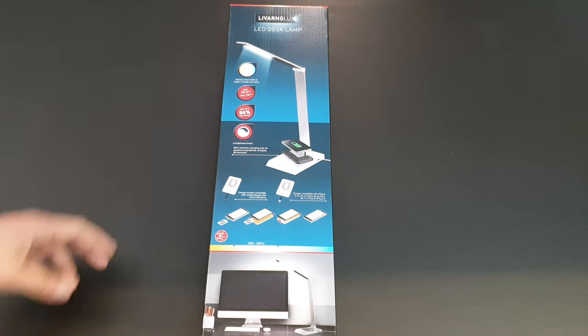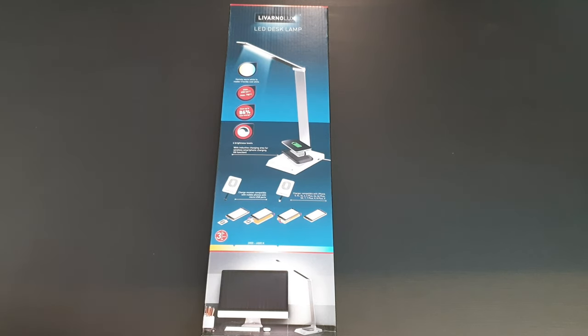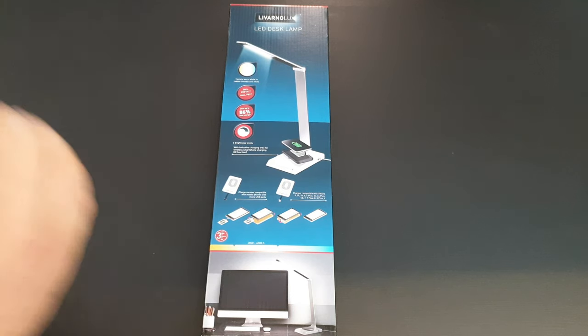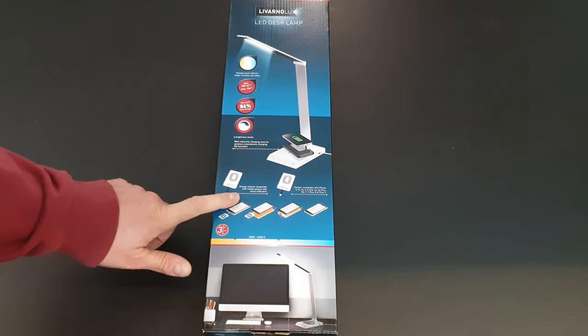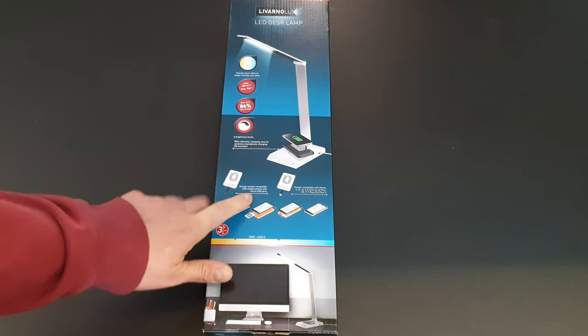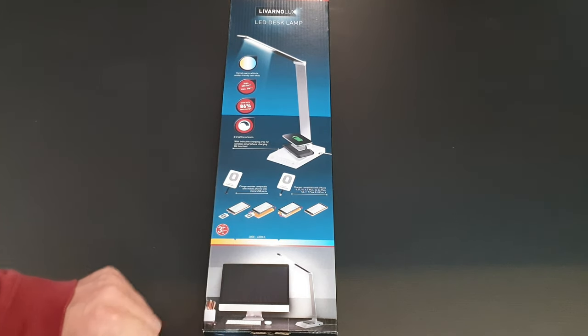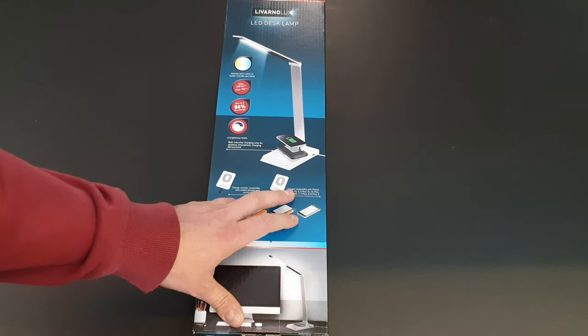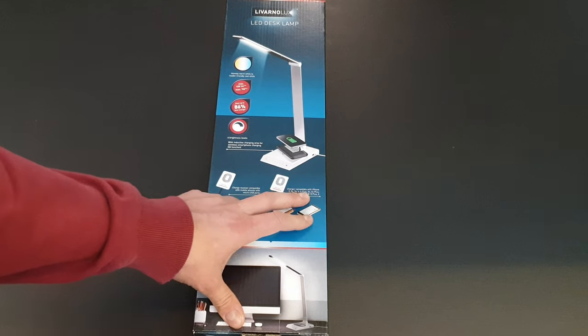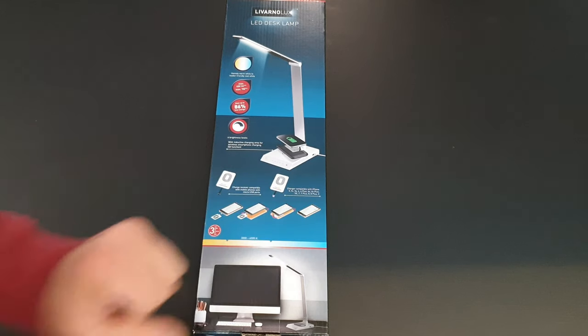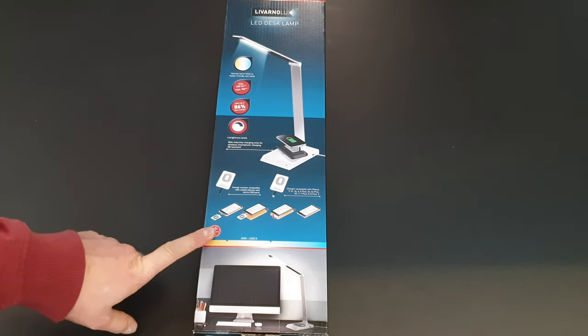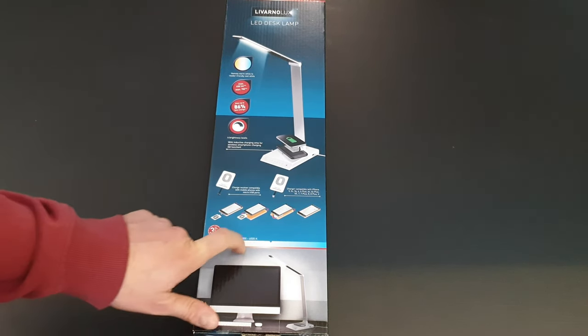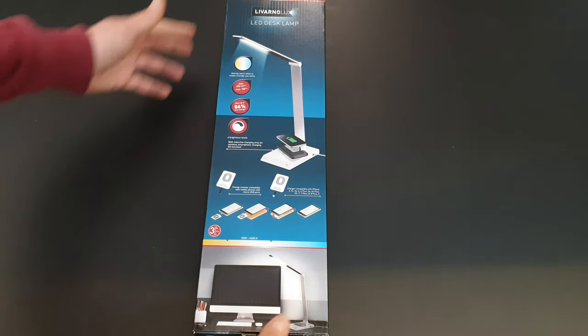Here we've got a charger receiver compatible with mobile phones with micro USB ports. That means if your smartphone doesn't have wireless charging, you can use this receiver. There's also a second receiver compatible with iPhones. Three-year warranty, color temperature from 3000 to 6500K.